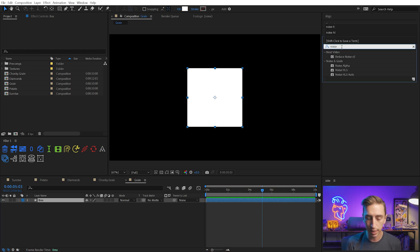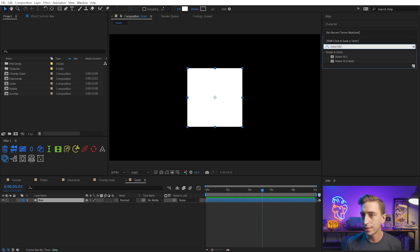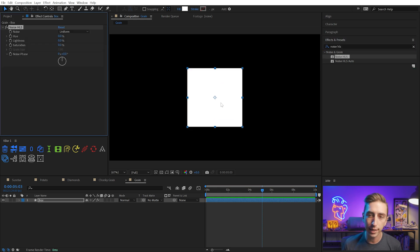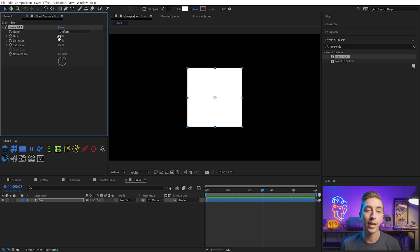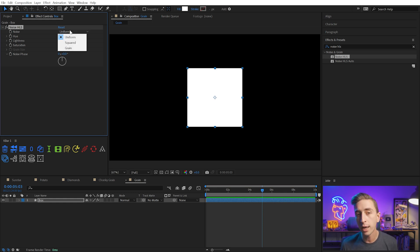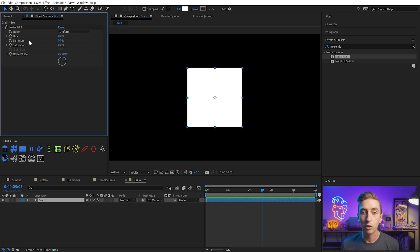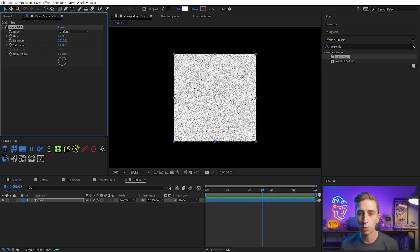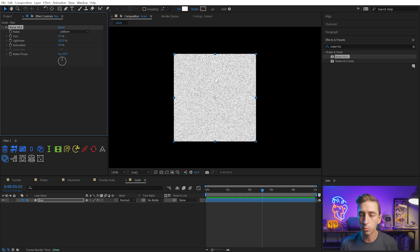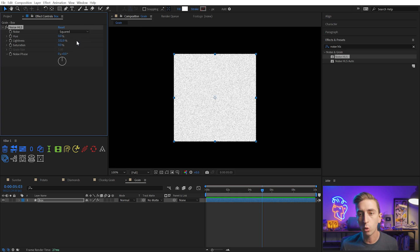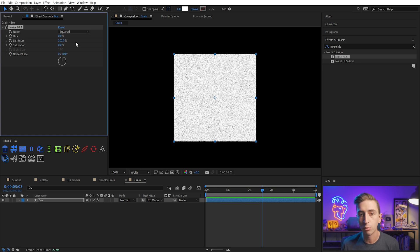HLS stands for hue, lightness, and saturation. I'm going to drag that out to my square, and this effect allows me to apply noise in different channels: the hue, lightness, or saturation of the layer. I can also choose from three different types of noise. I'll grab the lightness and increase it to show you that the uniform noise is very tight and small, what you're basically expecting with noise. Same thing for squared.